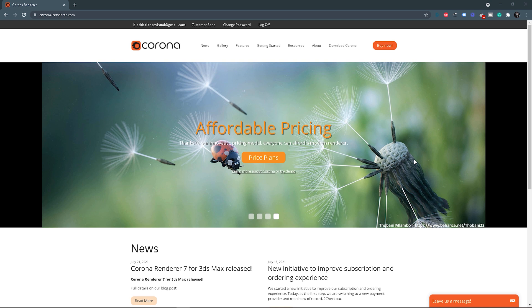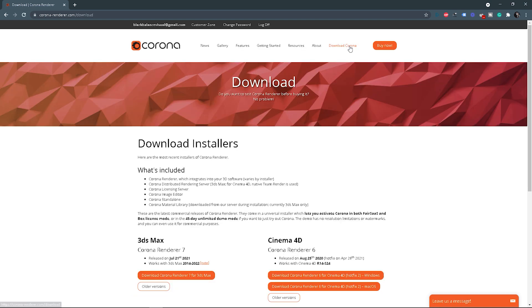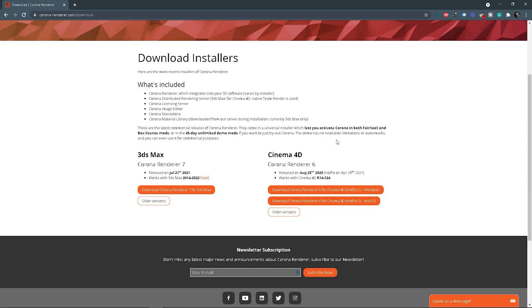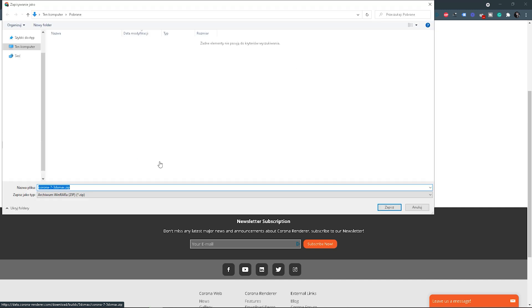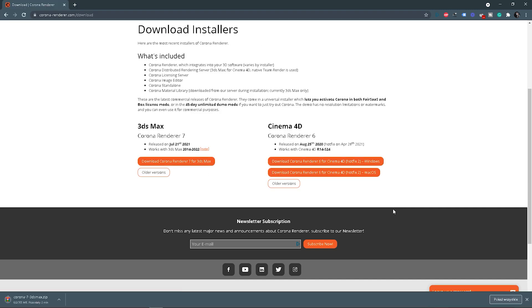So you need to go to coronarenderer.com and click Download Corona. If you scroll a little bit down, you will see an orange button that you need to click. Choose the folder you want to save the installer to. Easy so far, isn't it?